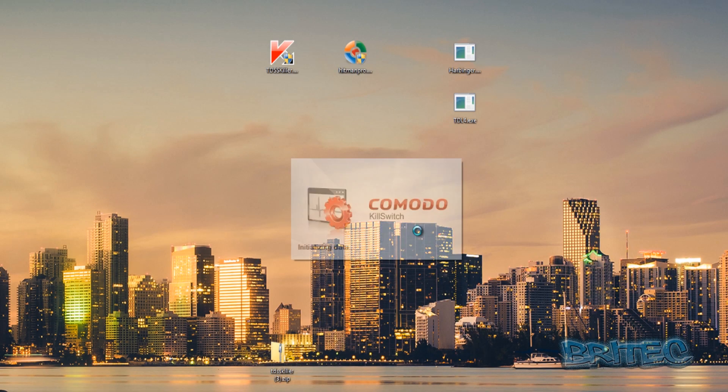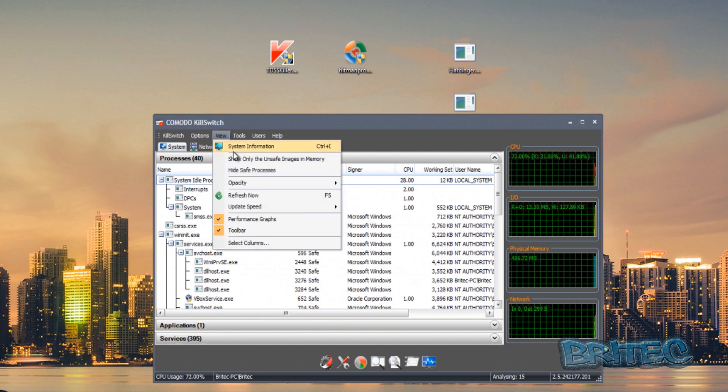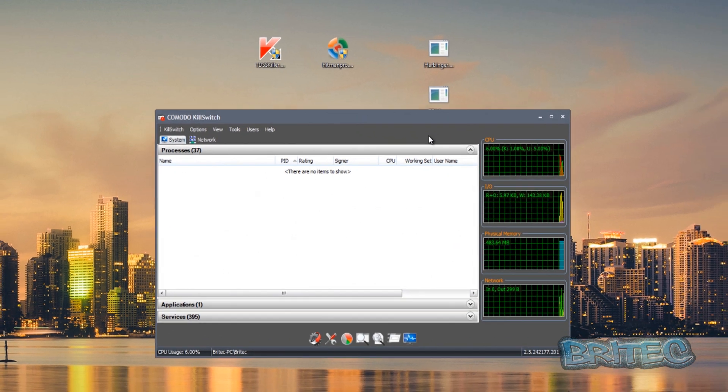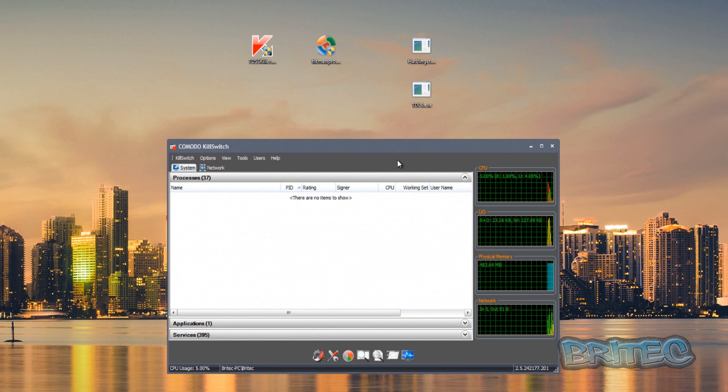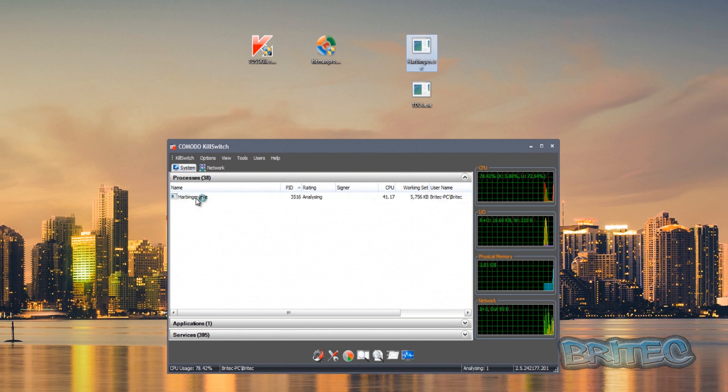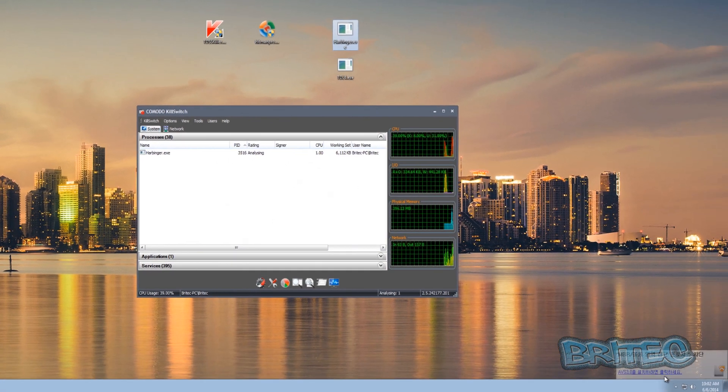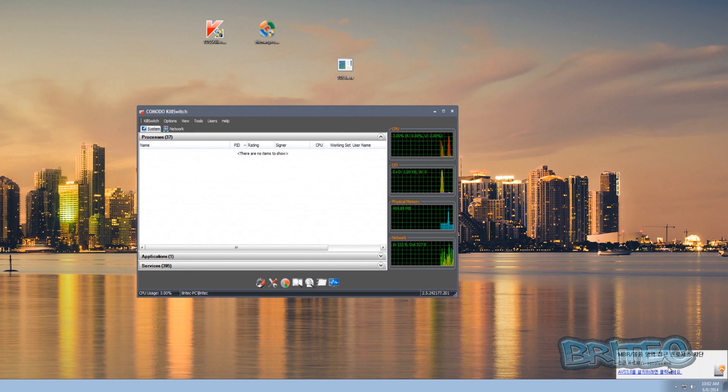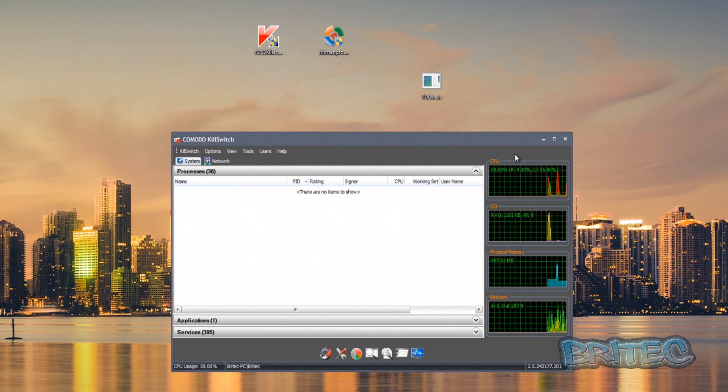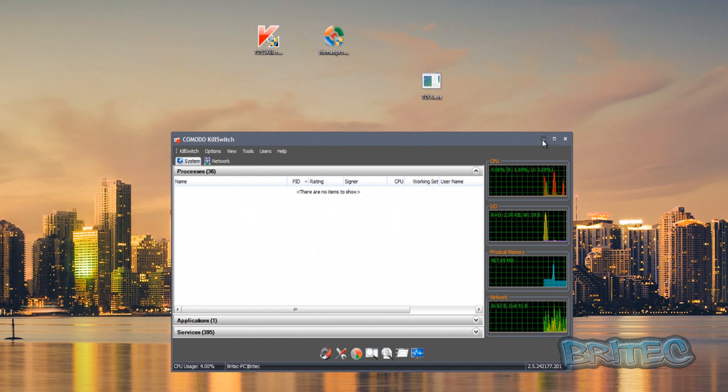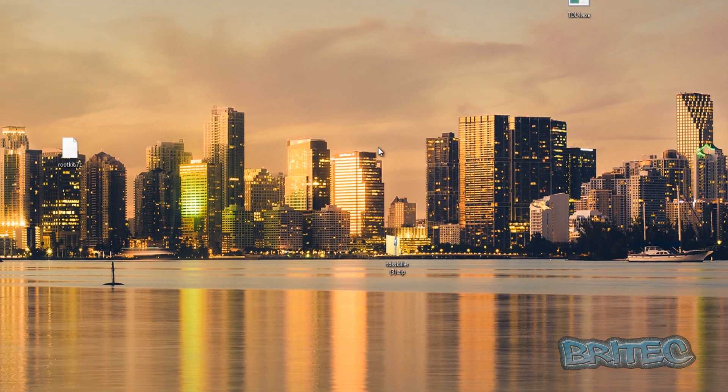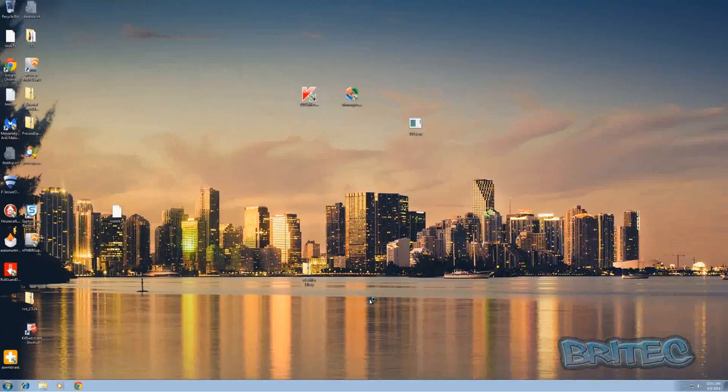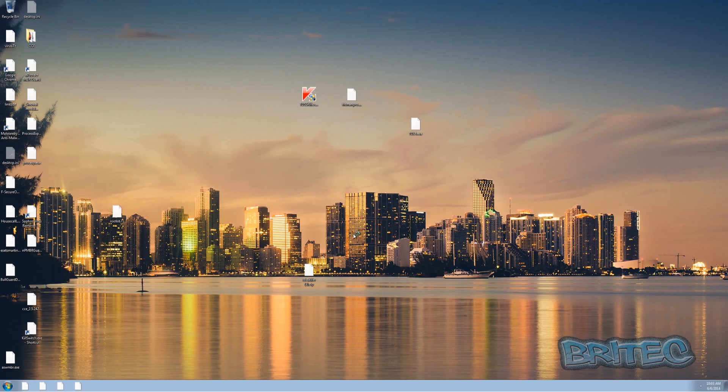I'm just going to quickly open up Kill Switch here again and I'm just going to quickly hide the safe processes. We'll move on to this next one, you can see it loading up, it's been blocked down here and been deleted straight away. It got blocked by MProtect and the process is now gone so we'll just quickly reboot the system just to make sure.